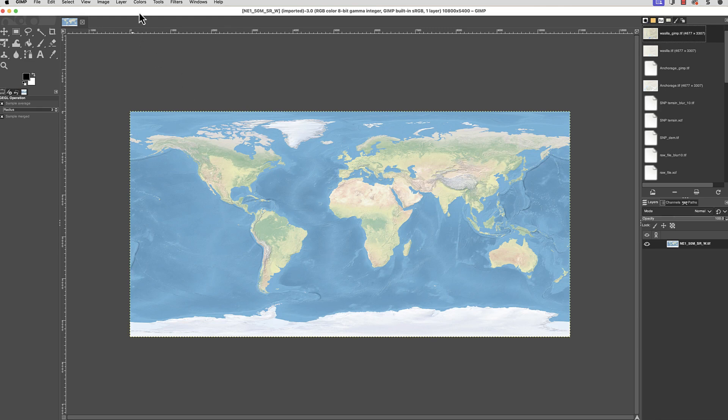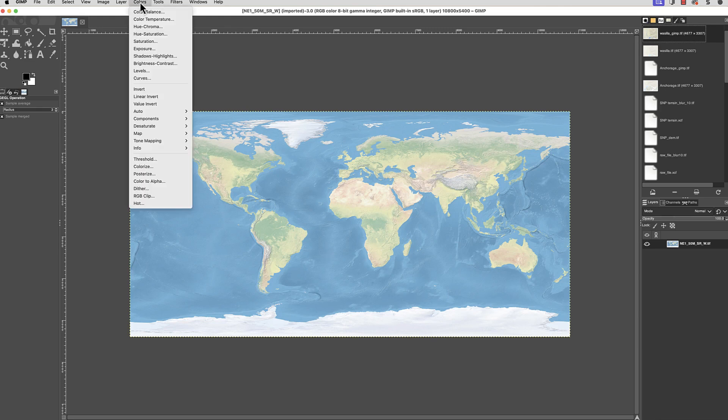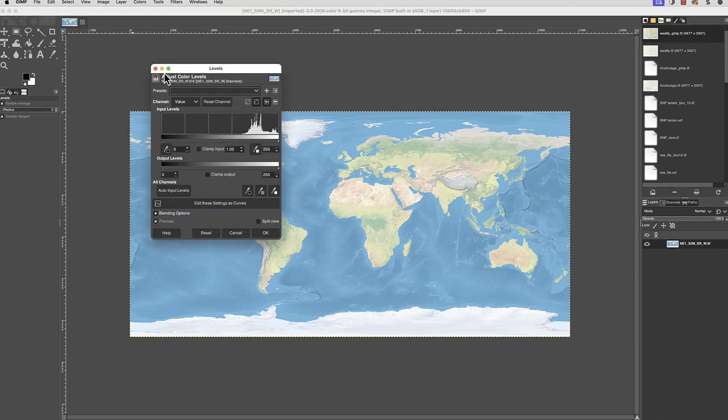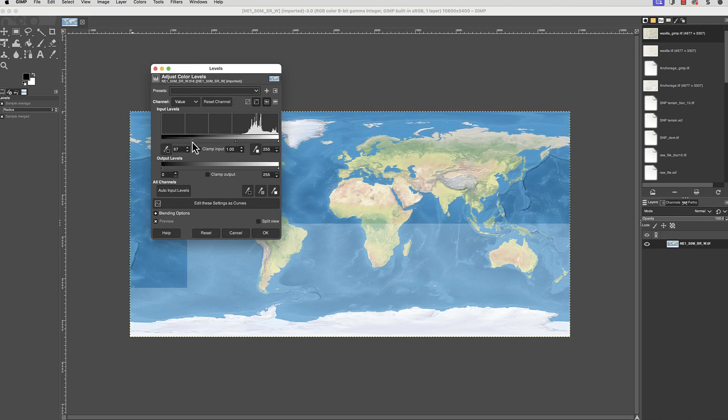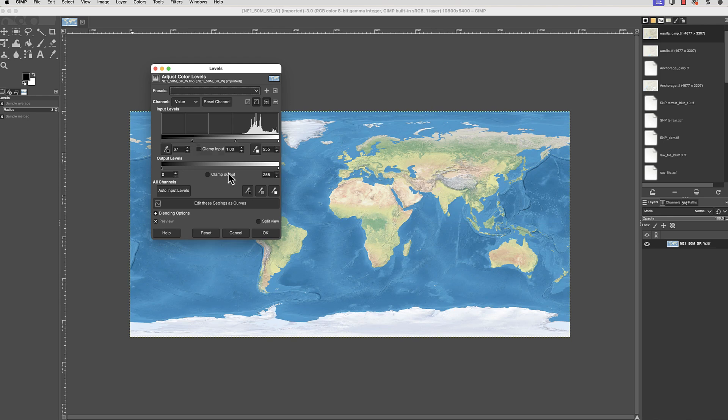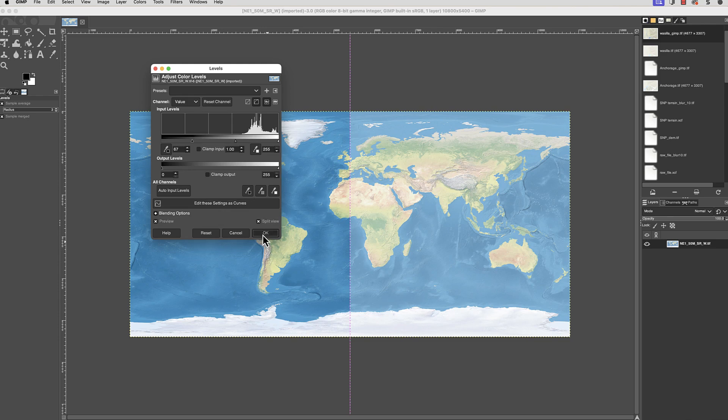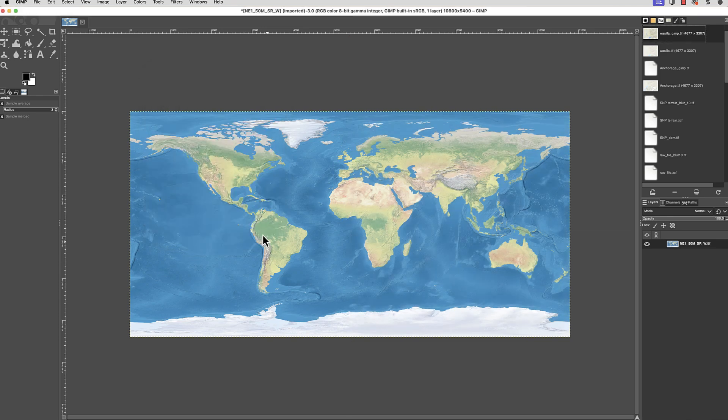To adjust the contrast, I'll go to Colors, Levels, and move the black point marker inward to increase the contrast. I also enable the split view to make it easy to see the difference. That looks good.